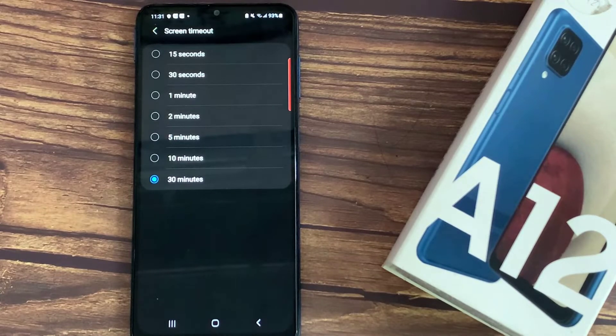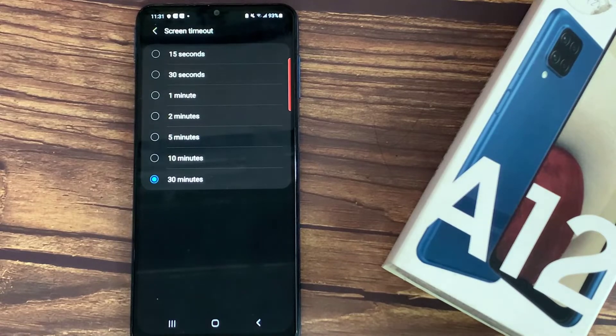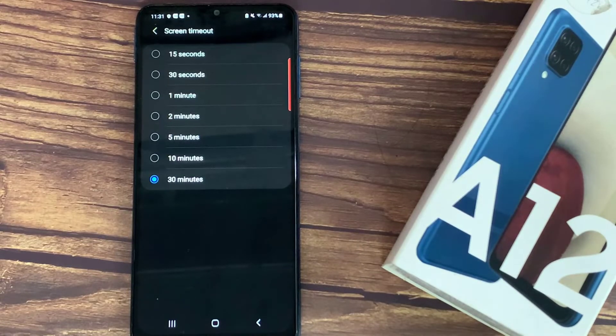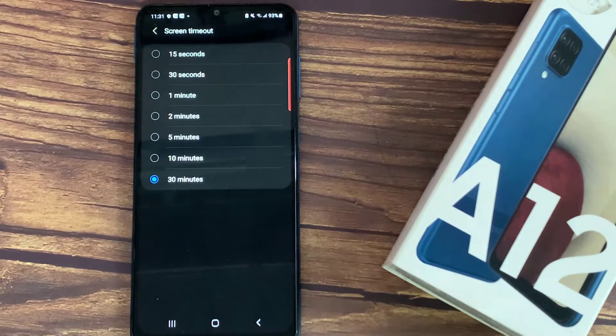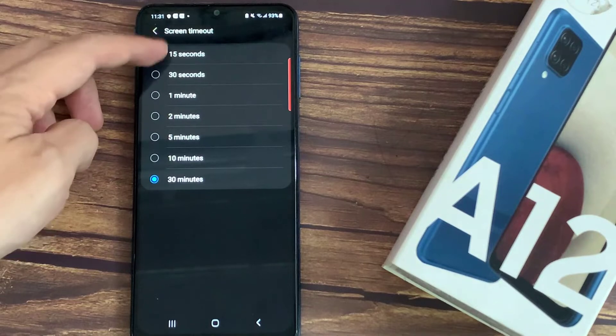So you can set either 15 or 30 seconds, or you can set 1, 2, 5, 10 or even 30 minutes right now.